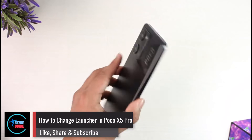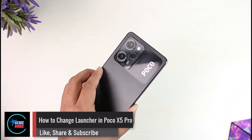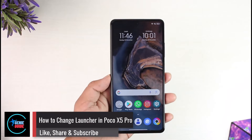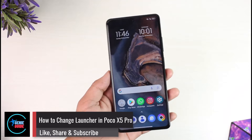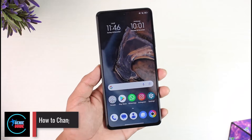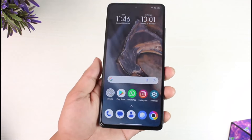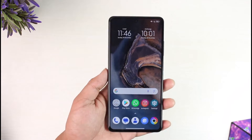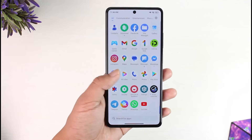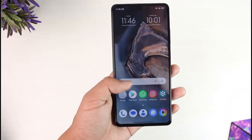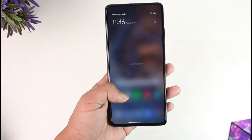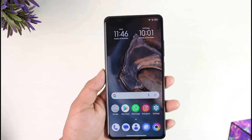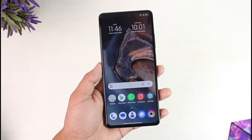How to change launcher in Poco X5 Pro. Hey everyone, welcome back to the channel. In this video we are going to discuss how we can change our launcher on the Poco X5 Pro, so make sure to watch the video till the end. By default you have your default Poco launcher.